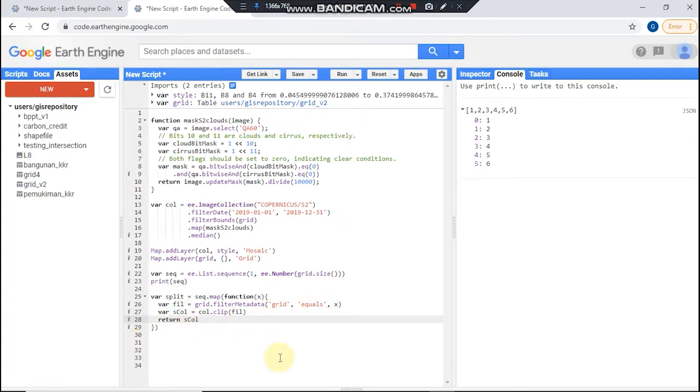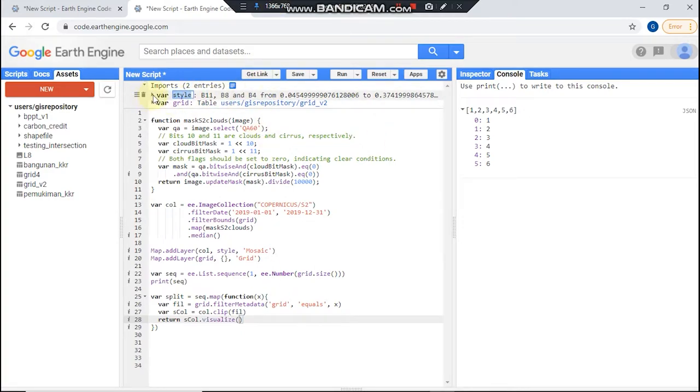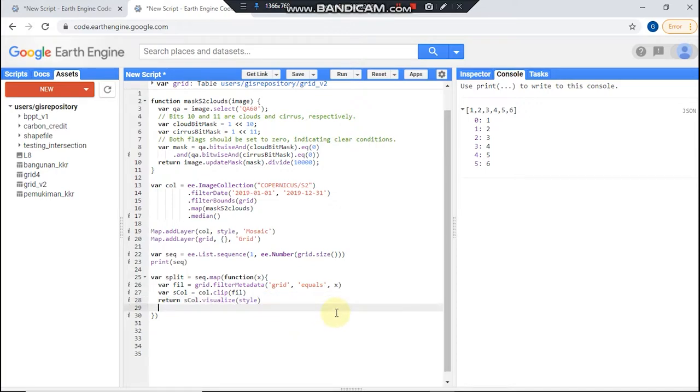And then, by the way, I should set each image visualization. So visualize like so, and I already prepared my image style. And you could copy your variable here like so. And then I need to set new property for each image I call it grid.